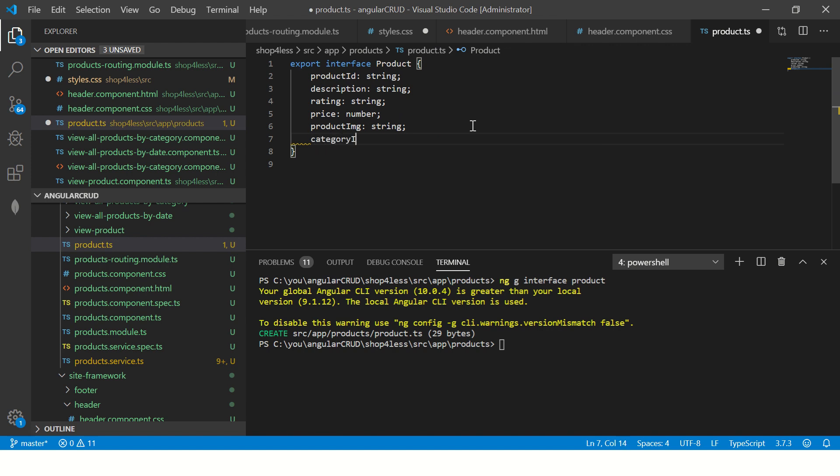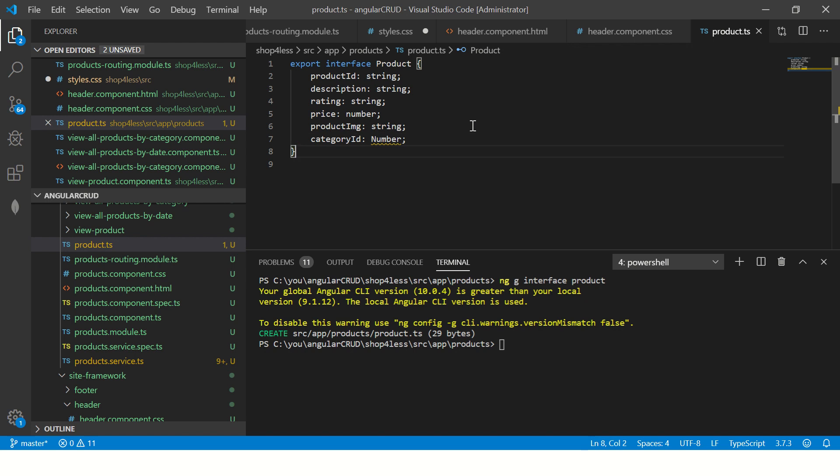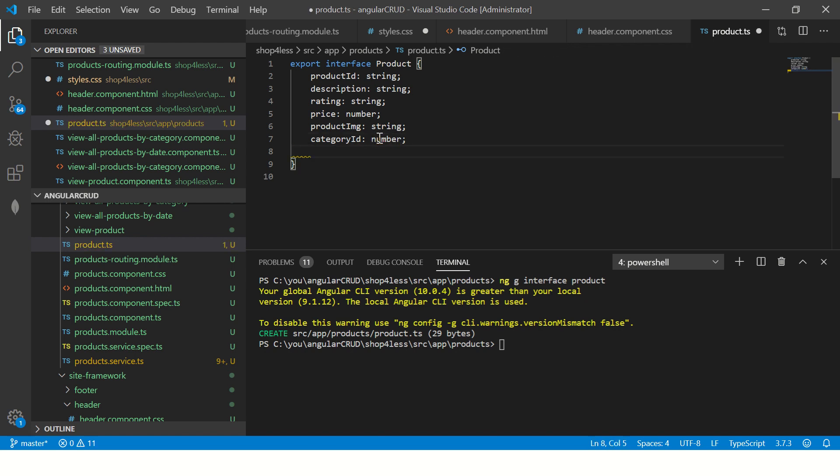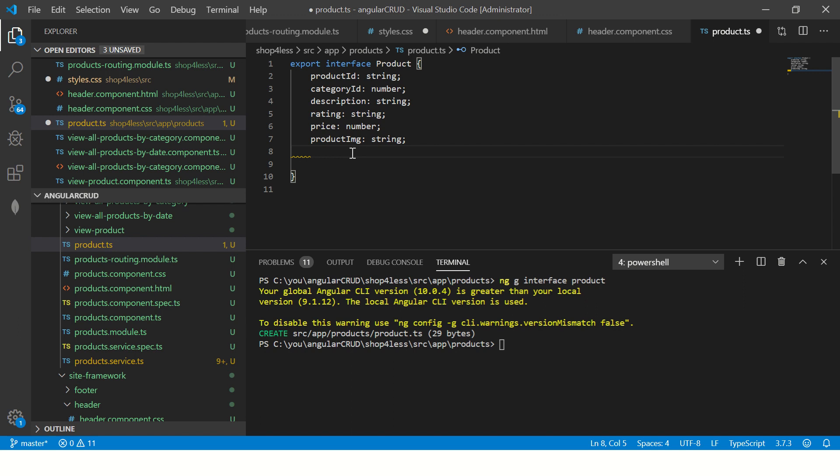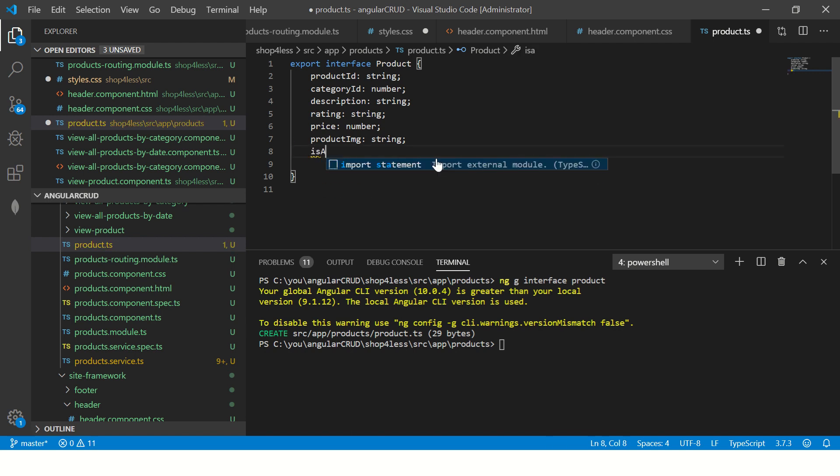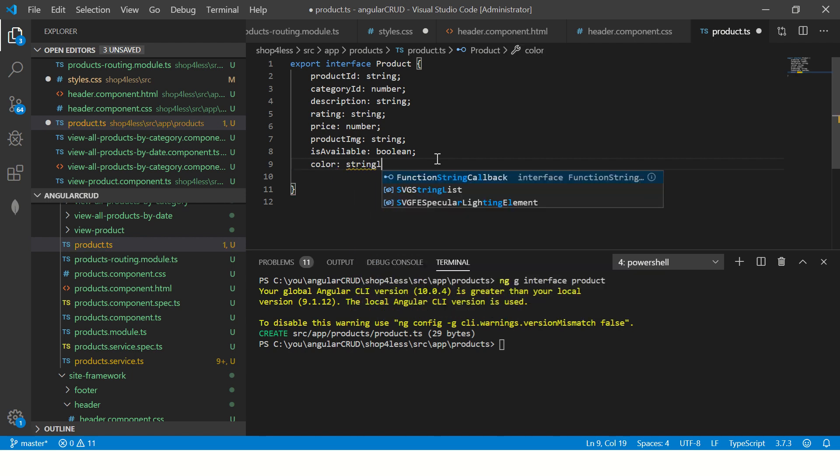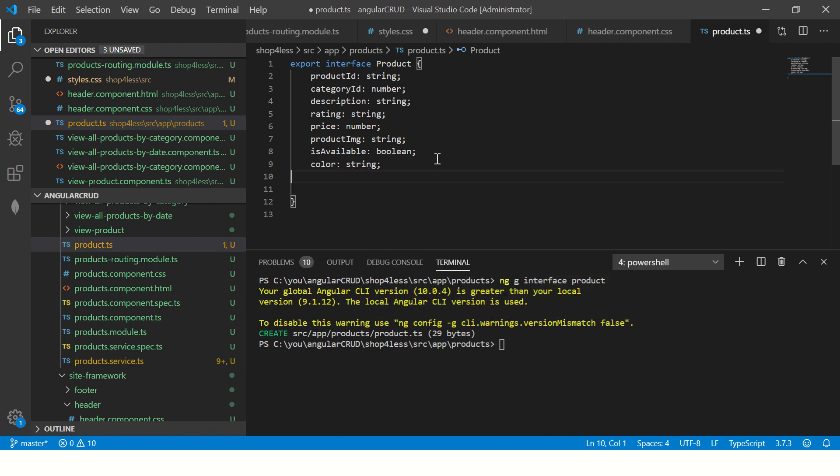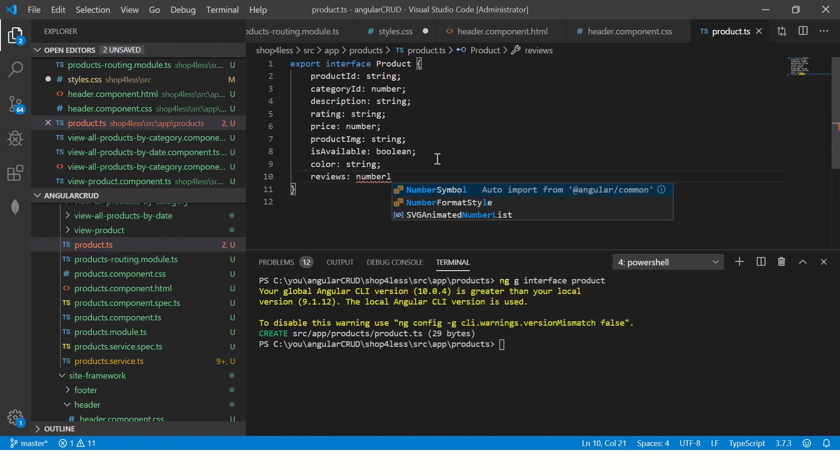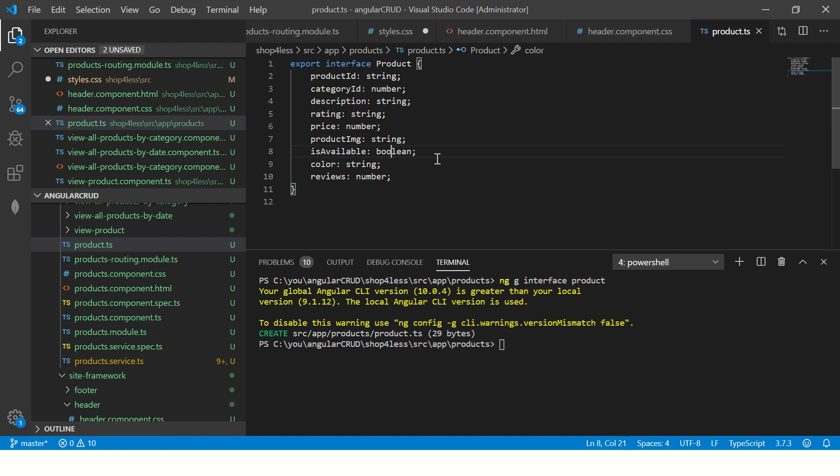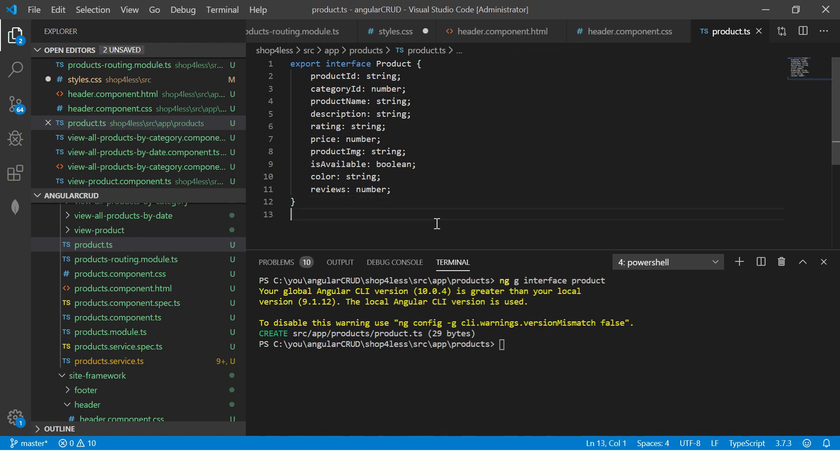We can add product image as a string. Let's add some more - category ID as a number. Make sure you select the correct one. Then you can add more properties like product pricing, category description, then we can add is available, I'll call it boolean, then we can use product color, reviews as number of reviews, description, then title product name string. This is kind of a data type now that we want to use in our application.